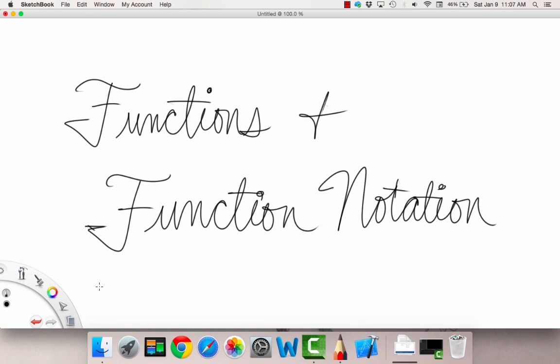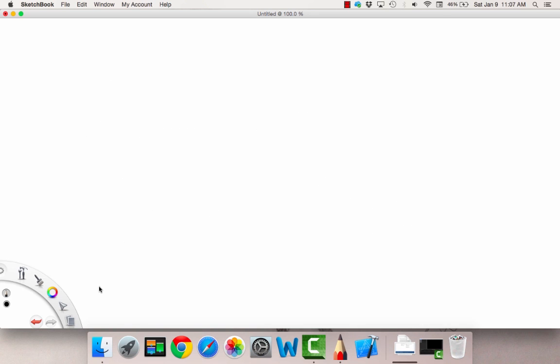Hello, and welcome to the concepts video on functions and function notation. In the real world, there are several relationships — kind of an infinite amount of relationships — between quantities. In this case, we're going to talk about two quantities that change.